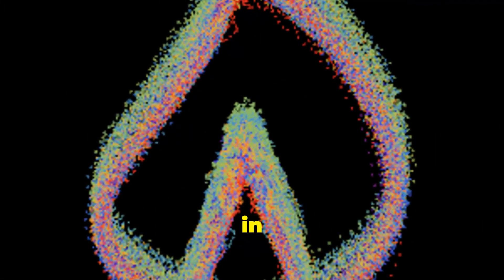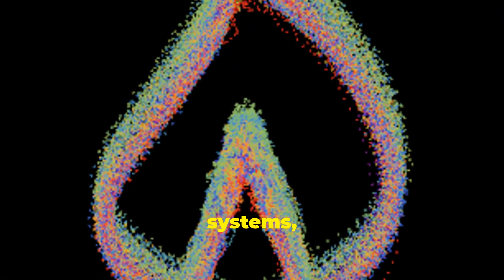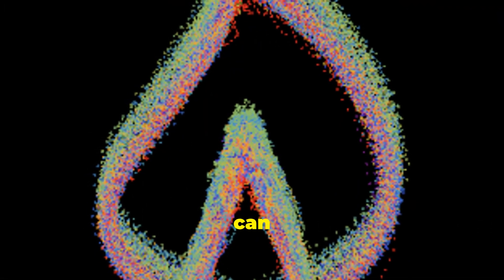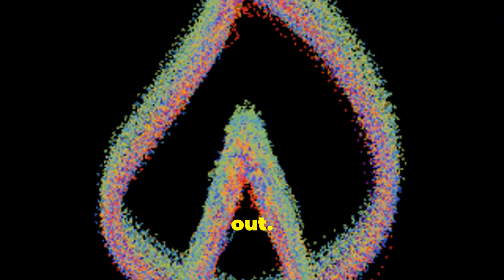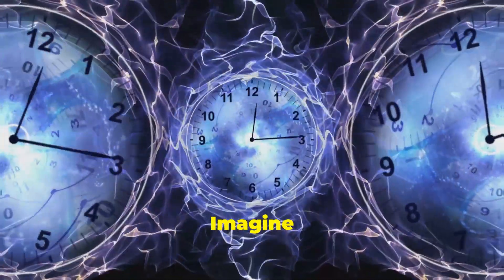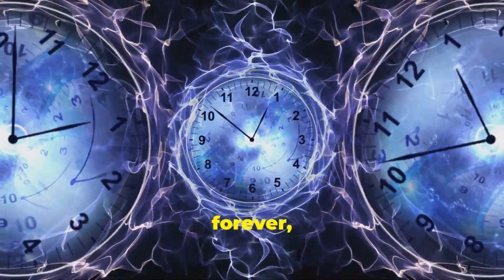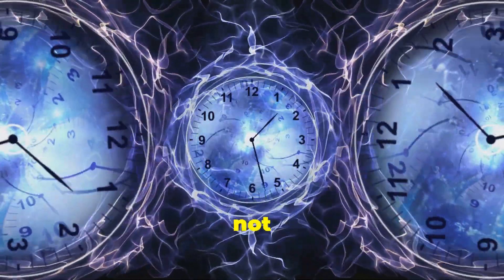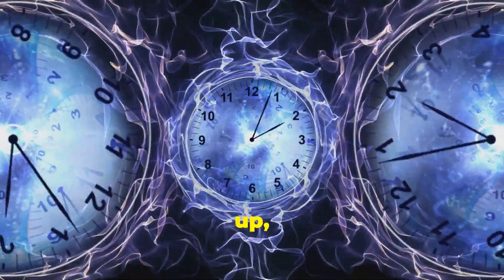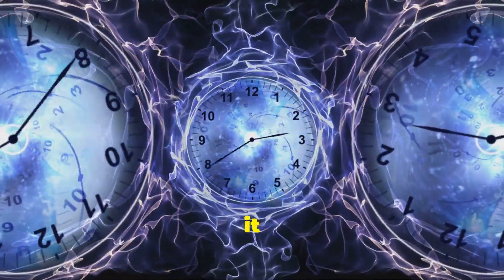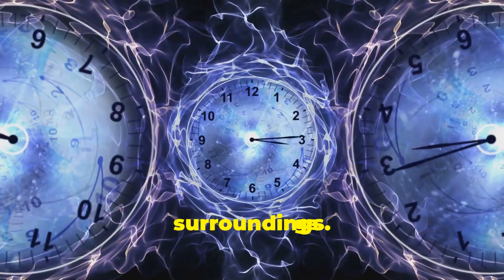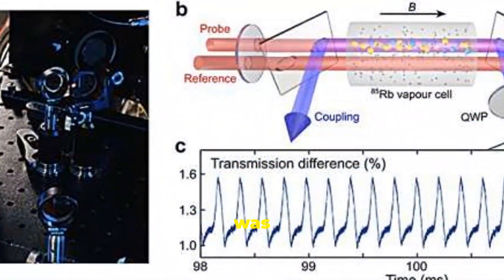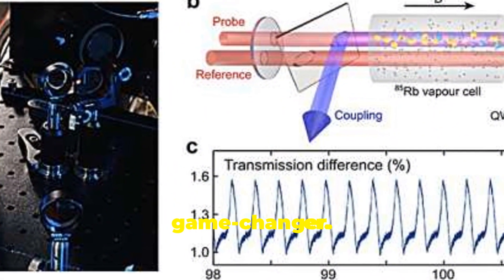They thrive in open systems, where energy can flow in and out. Imagine a clock that runs forever, not by winding it up, but by letting it interact with its surroundings. This discovery was a major game-changer.